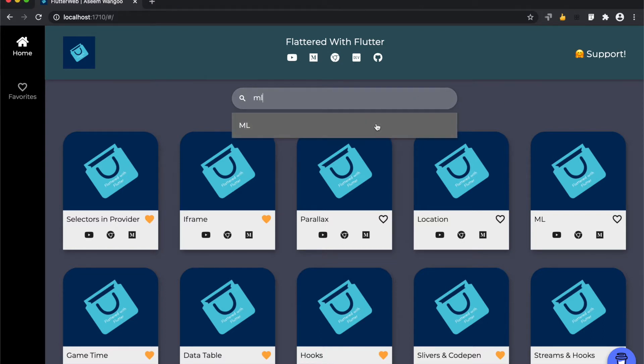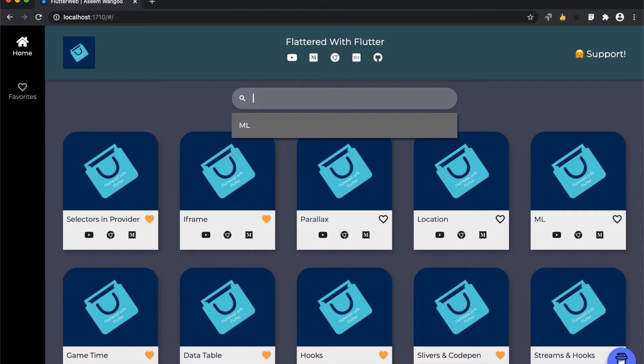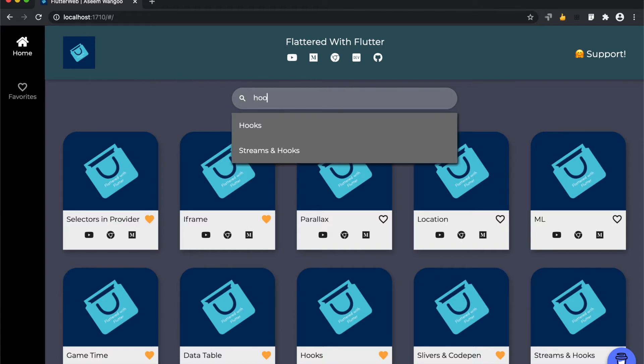Let's search for hooks now, and we see the results. There are two results for hooks.